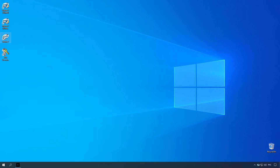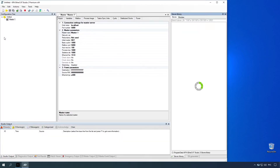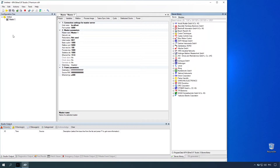Double-click the KPA AtheCat Studio desktop icon. Set master connection settings. If you connect to master remotely, set the name or IP address of the remote PC in the host name row. To connect to master locally, leave local host. Set port number.